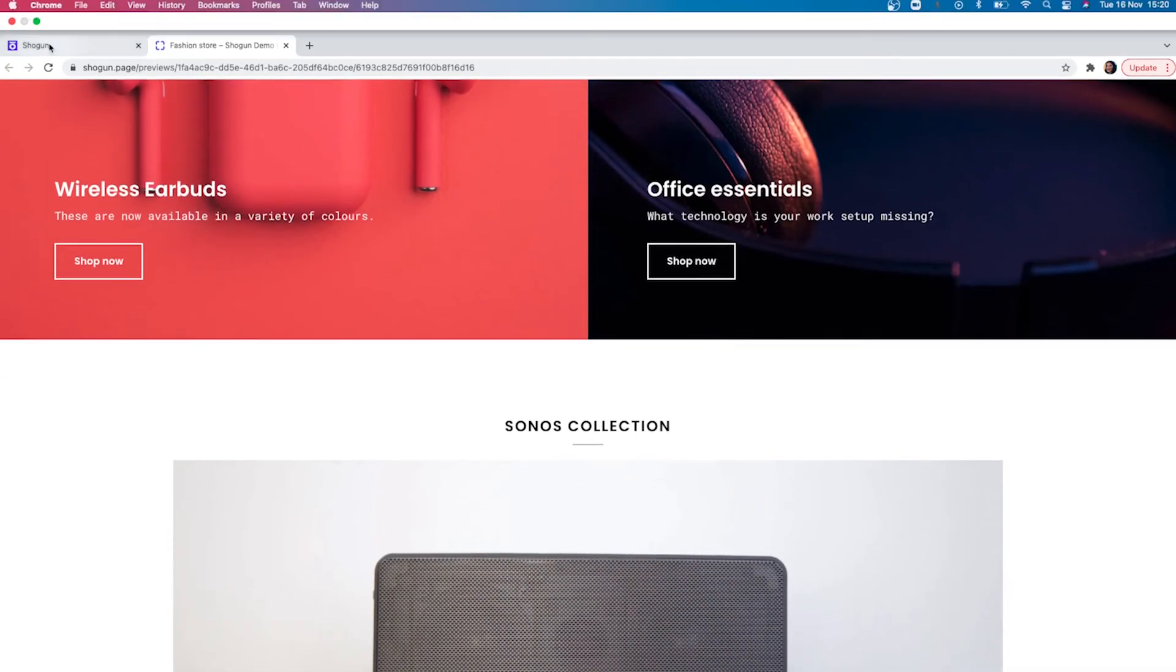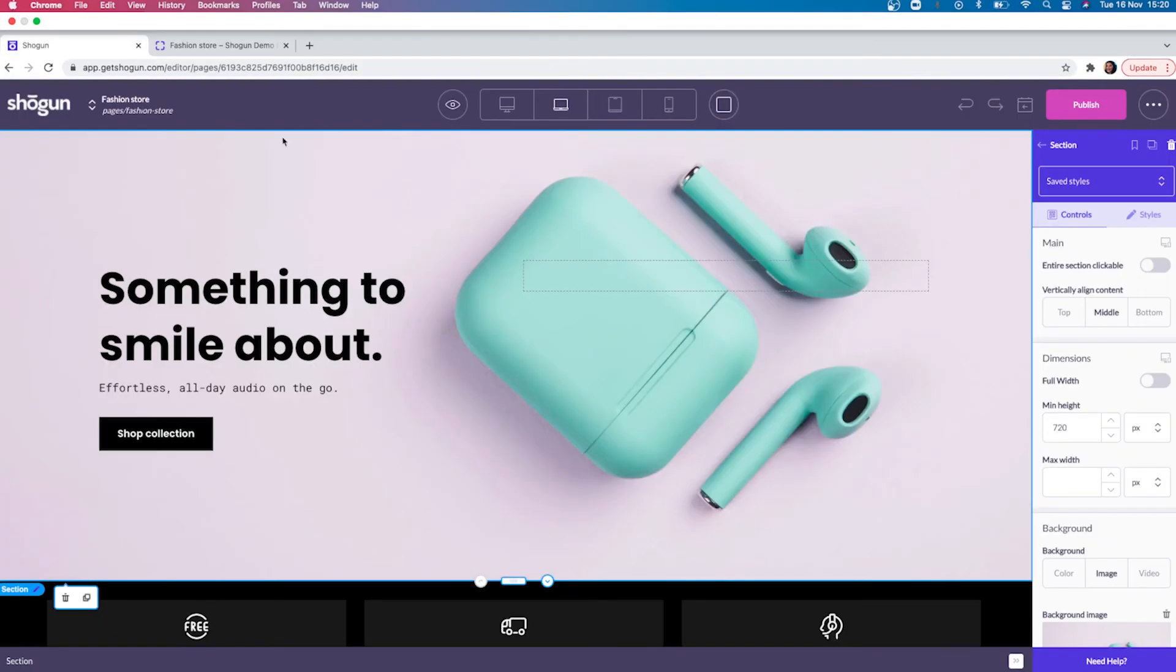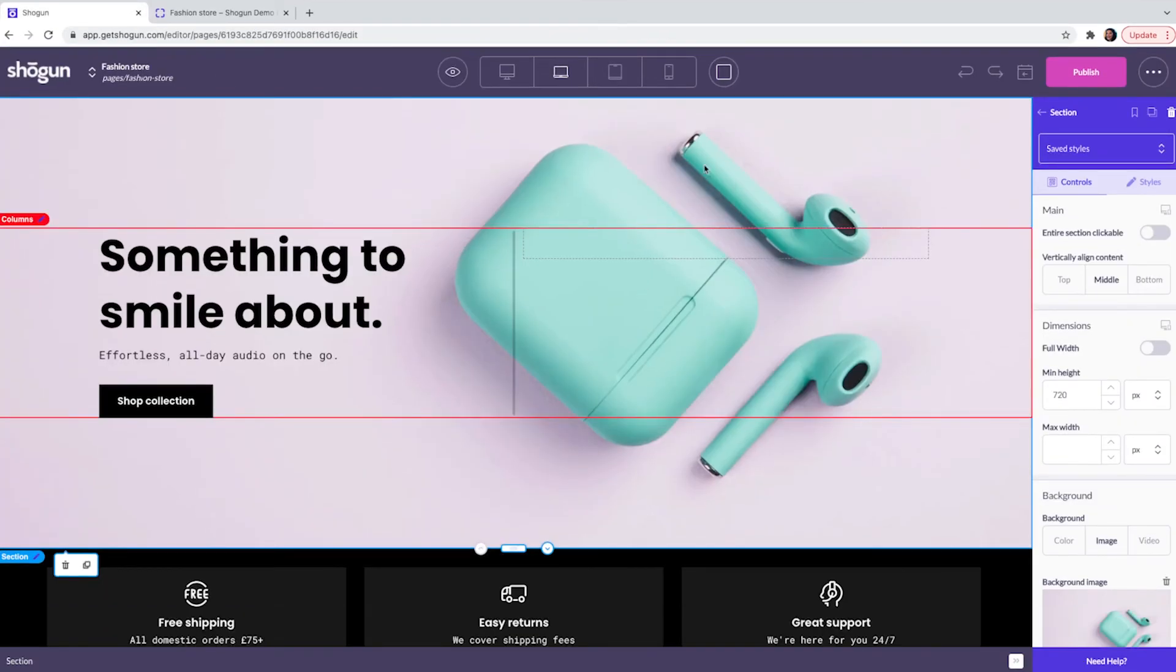To publish your page live you can do this by clicking the publish button on the top right of the screen. And now you have created your first Shogun page.